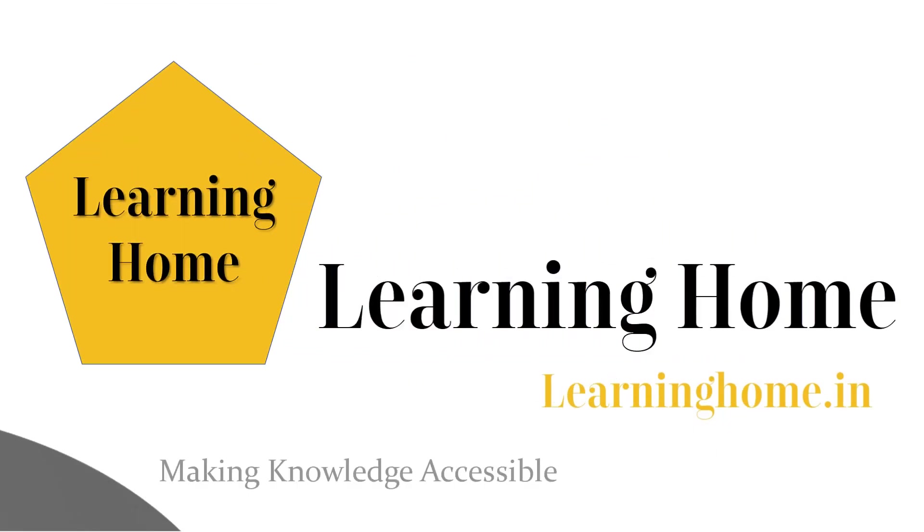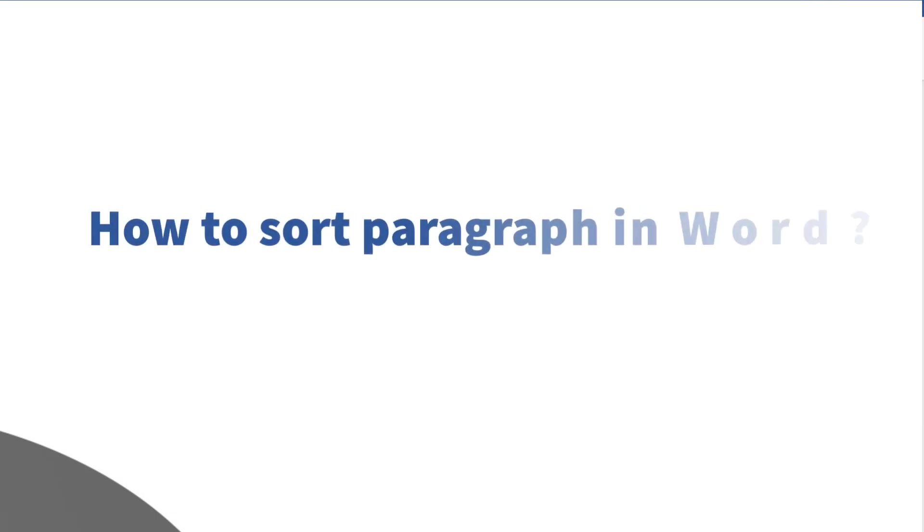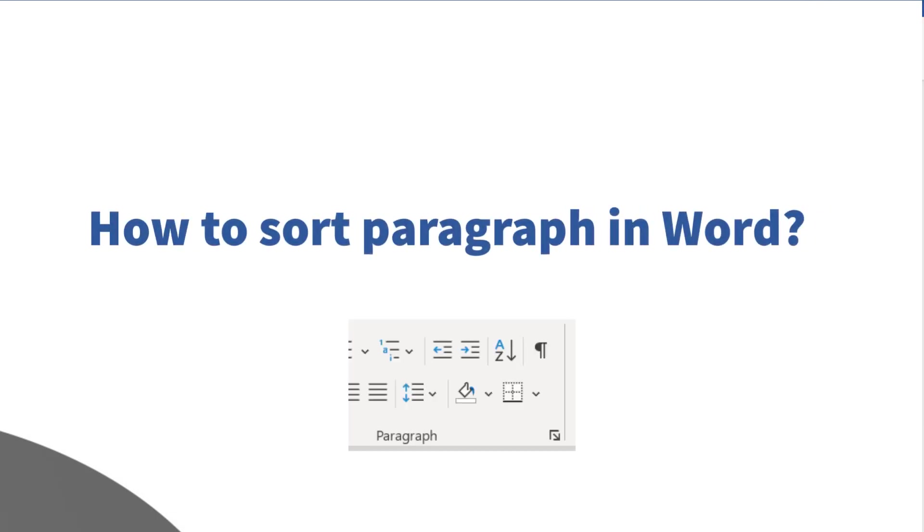A very warm welcome to the learning home. In this tutorial we are going to discuss how to sort paragraphs in Microsoft Word. Before I start, I'd like to note that I'm using Microsoft 365, which is the latest version as of now. If you are using a different version of Microsoft Office, you may see a little difference in appearance.